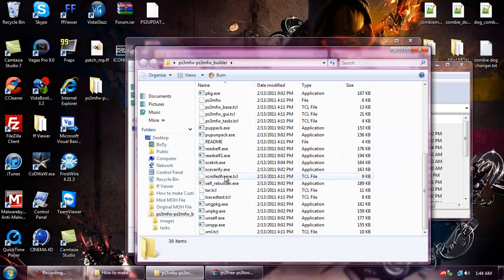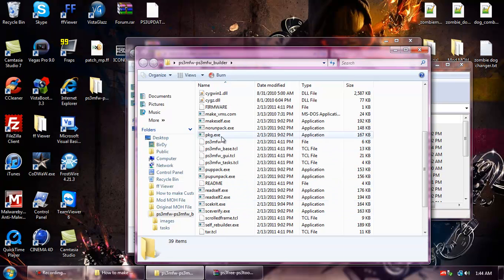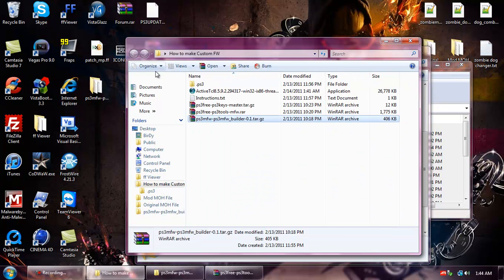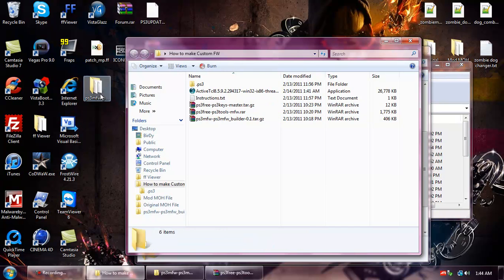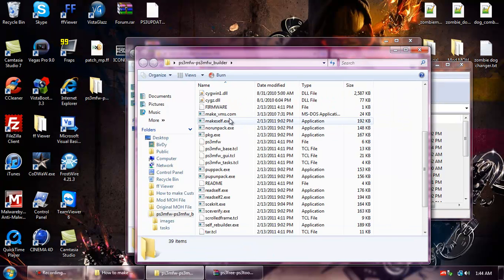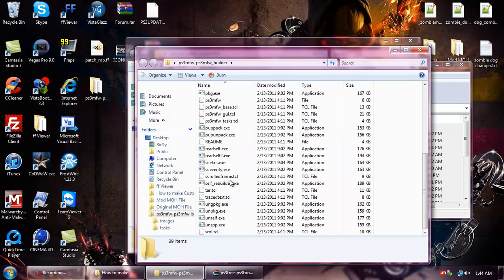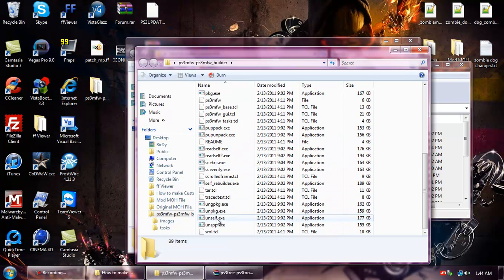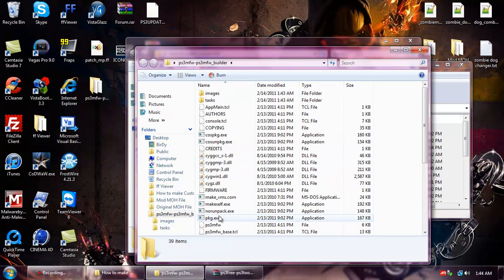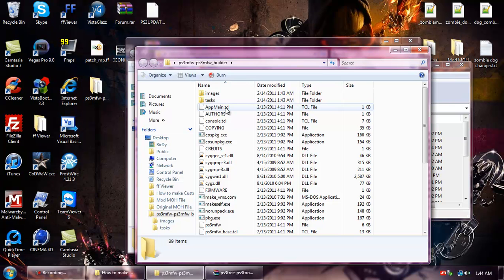Make sure that you didn't extract the PS3Tools folder with it because then it won't let the PS3 Custom FW Builder work. All the tools need to be in the directory with the appmain.tcl.